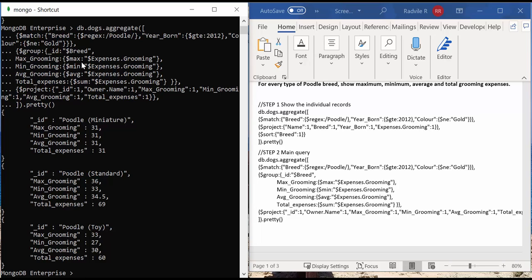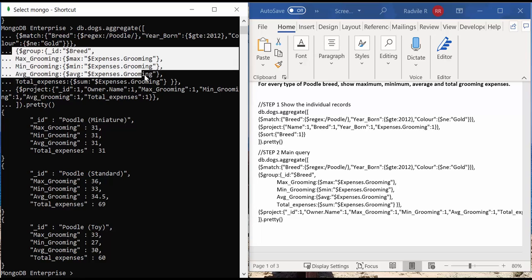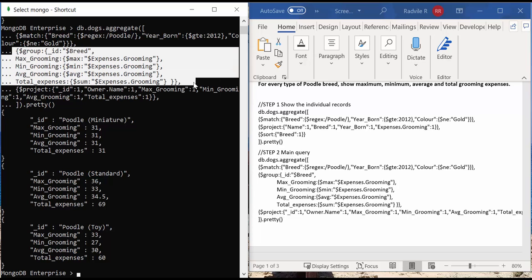What has happened in this aggregation query, there is an additional stage included, which is a group. This stage allows to group the documents based on the specific criteria. For example, here you can see that the documents are grouped by the breed type.